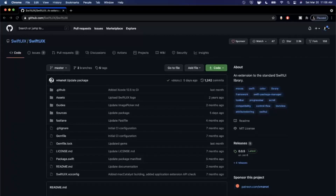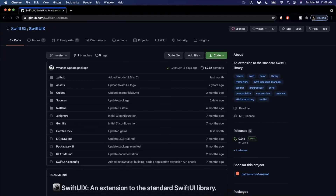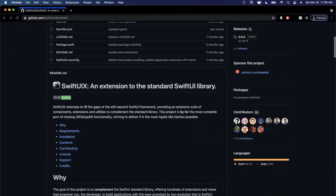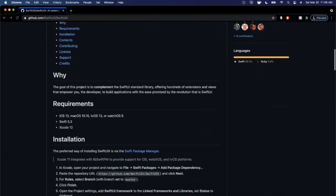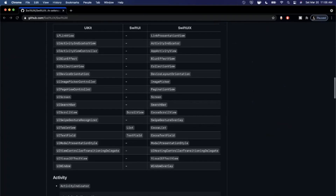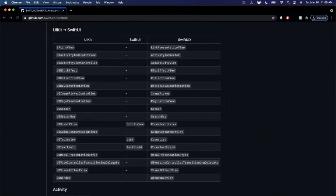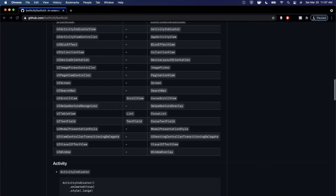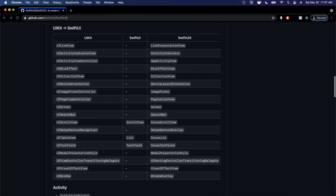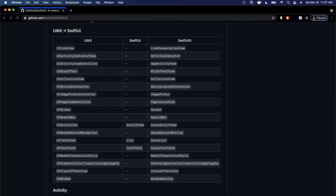Welcome back to another Swift video. Today we're taking a look at the SwiftUIX package for SwiftUI apps. Here on their GitHub repo, this is a framework that really extends SwiftUI's functionality and brings a lot of things from UIKit to SwiftUI — so you don't have to write these with UIViewRepresentable yourself. They bring things like link presentation views, activity indicators, effect views, and collection views.